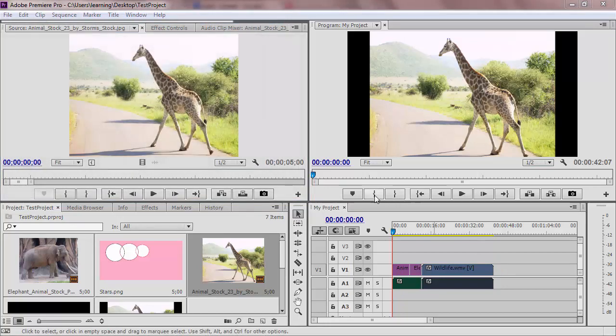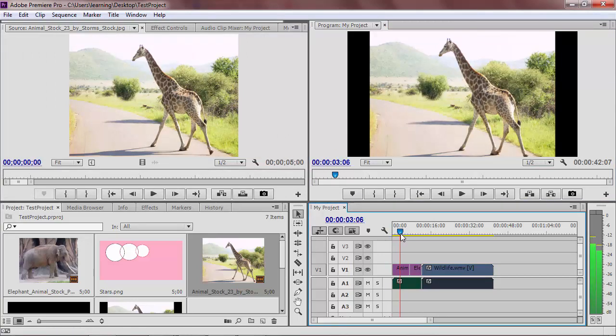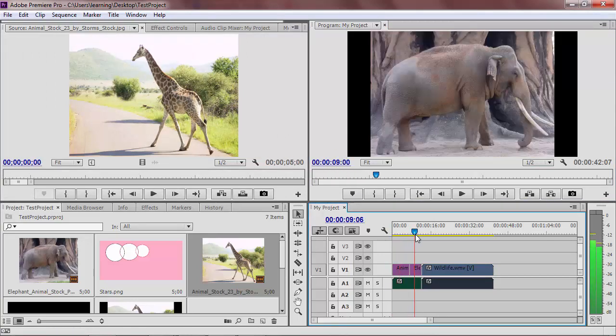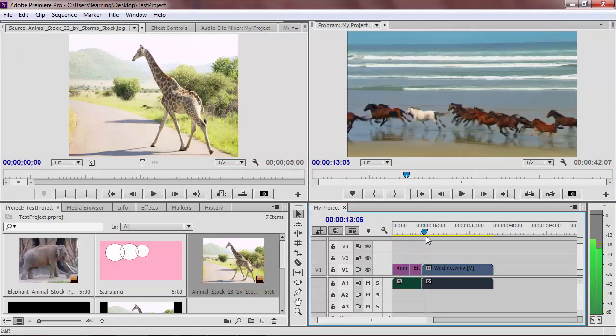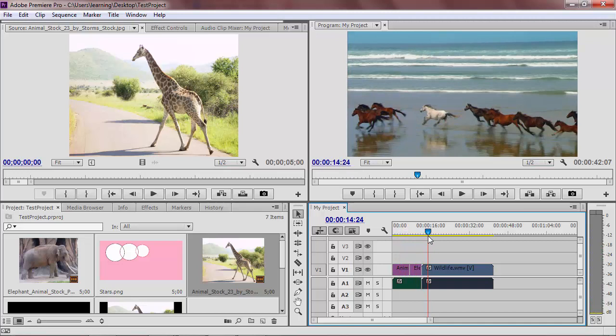The upper right frame holds the program monitor. This lets you watch the entire video project that you are working on. Unlike the source monitor, you cannot make changes to the media here.